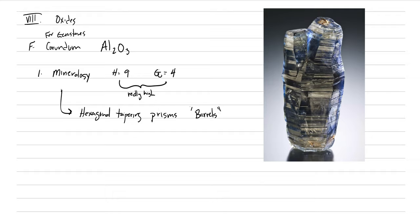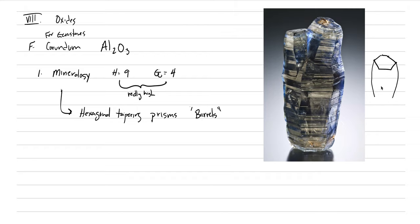And the reason why they're calling them barrels is, so here's the top of our hexagonal prism, right? And what you want to do is you kind of, if you can have this kind of go out fat and then come back down, go out fat and come back down as it meets in with the base there.